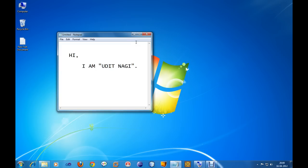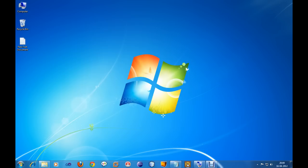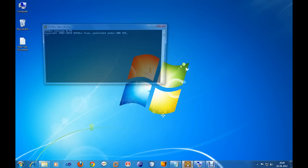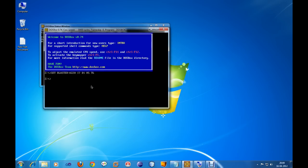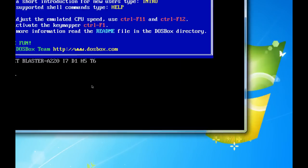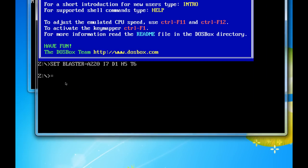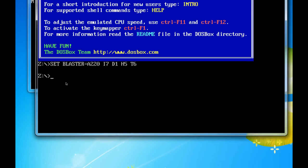For this, firstly open the DOSBOX. Now write MOUNT command, m-o-u-n-t-mount, then drive on which you want to mount. I am writing c colon then space then the path where the folder is present, TCC folder is present. I have it on j so I am writing j colon backslash TCC. Hit enter.